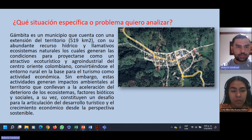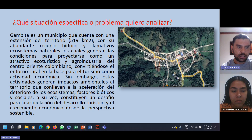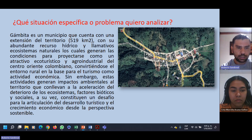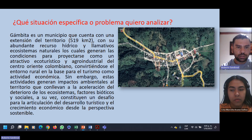Estas actividades de ecoturismo generan impactos ambientales positivos y negativos al territorio, lo cual conlleva la aceleración del deterioro de los ecosistemas, así como factores bióticos y sociales. A su vez, constituye un desafío para la articulación del desarrollo turístico y el crecimiento económico desde la perspectiva sostenible, como lo plantea la esencia del ecoturismo.